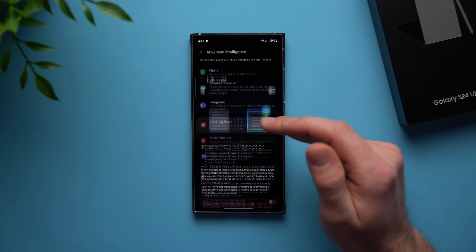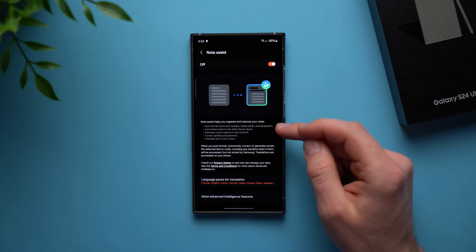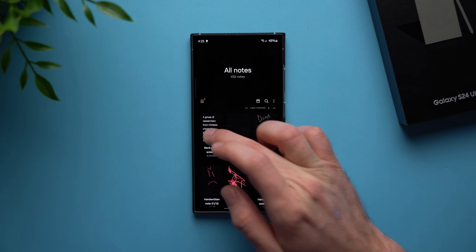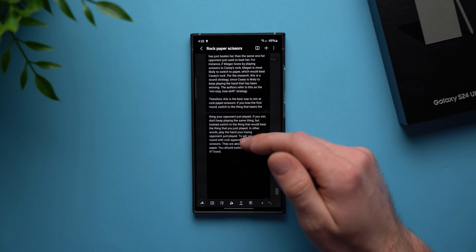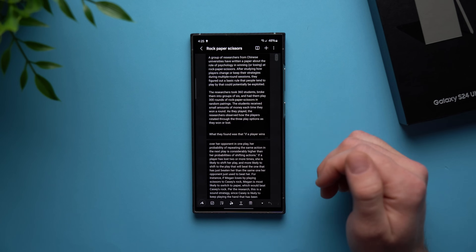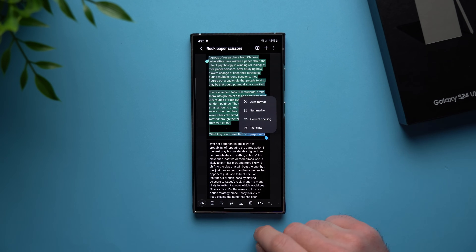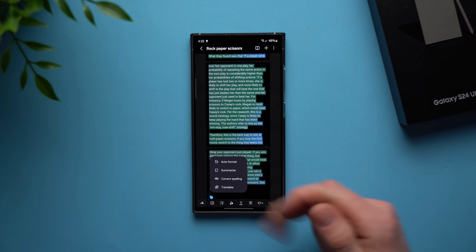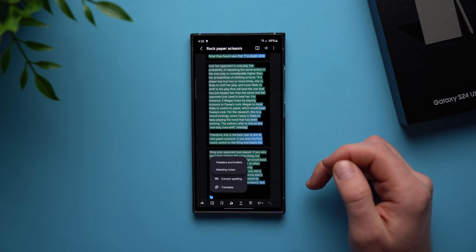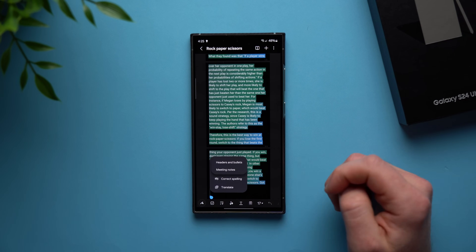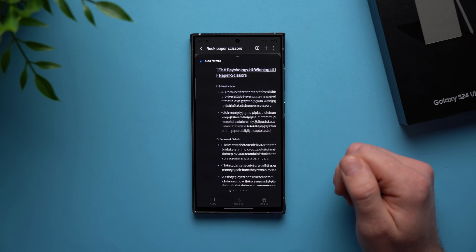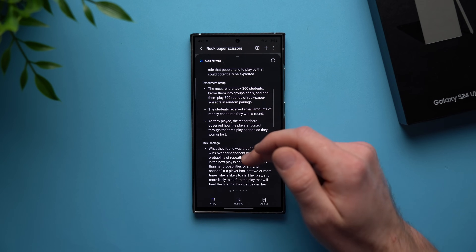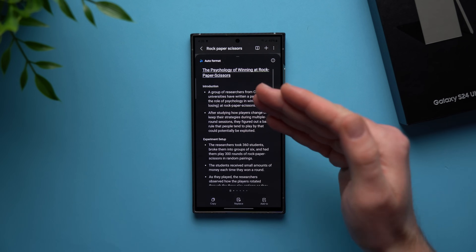The next one on the list is Samsung Notes. When enabled, it can help improve your notes. Open the notes application and I have a note I pasted from the internet — it's just a wall of text, hard to read with no formatting. Hit the AI button, select everything in the note, and you can auto format, summarize, correct spelling, or translate. Let's do auto format with headers and bullets. It's going to analyze everything and format it nicely — it gives a title, subsections above every area, and breaks everything down into bullet points. Now it looks organized and is much easier to read.